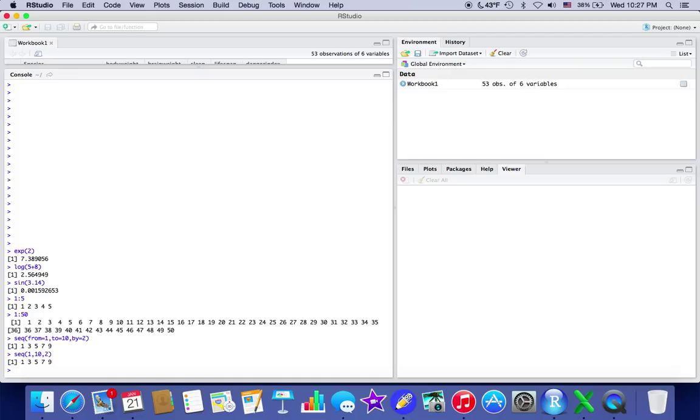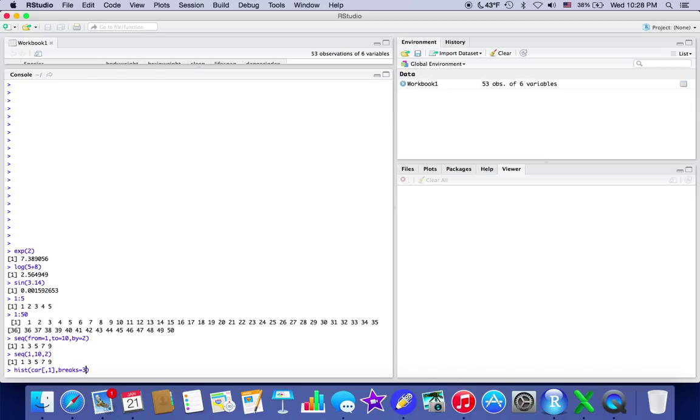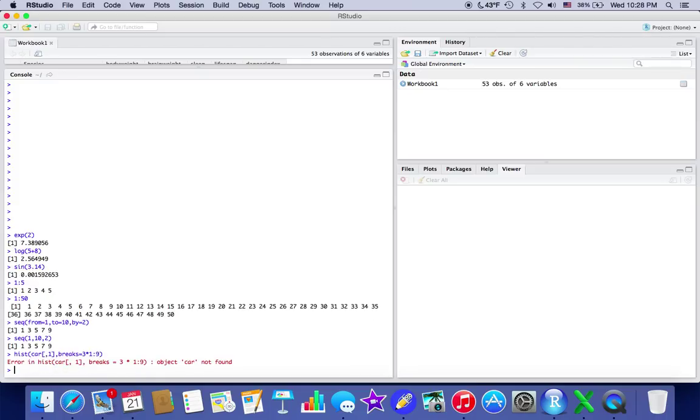And another cool thing you can do is create histograms. So if you want to do a histogram of cars, for example, you could plug in a really cool code and do all that. So here's one of them. There's one thing we can do. Okay, well, it's not working for some reason. I think I put brakes.